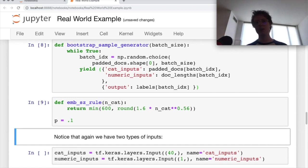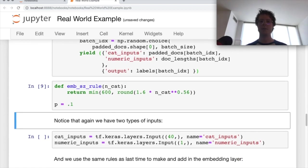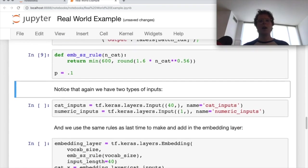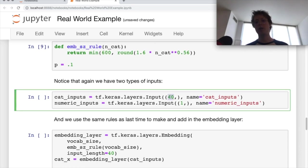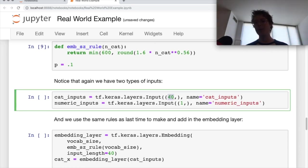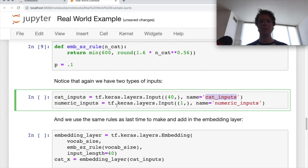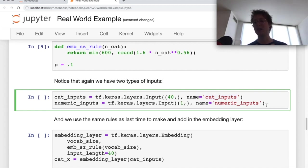We have our embedding size rule. Feel free to copy that from me. And now we start our neural network. So we're feeding it a size of 40. So it's 40 by one in categorical inputs. And then our numeric inputs, we just have one numeric input. And this is basically just to show you how you can add that in.